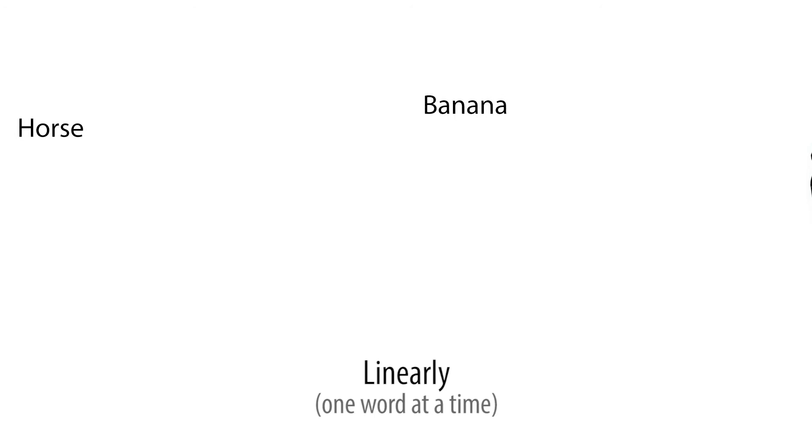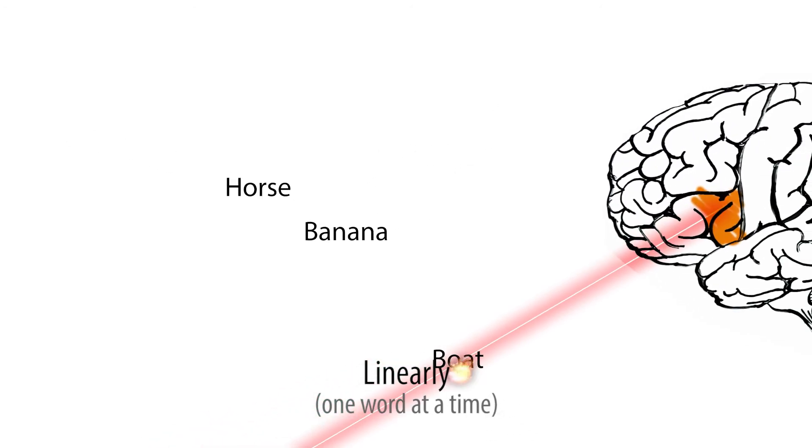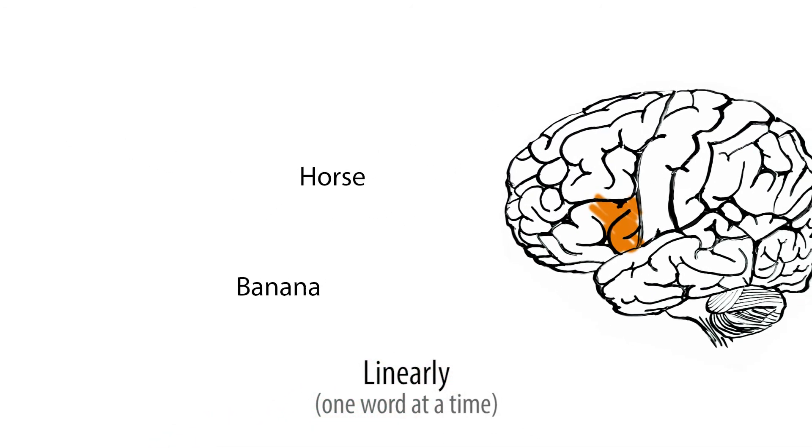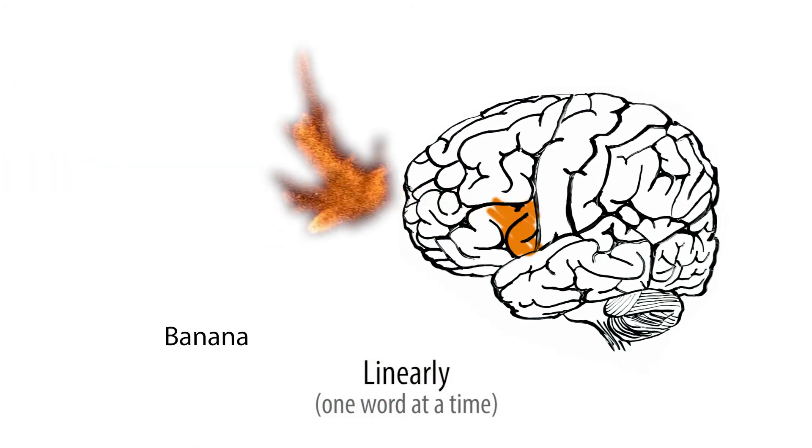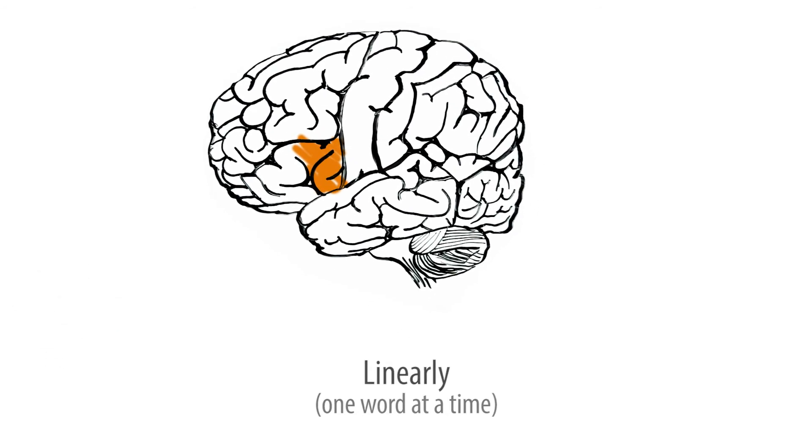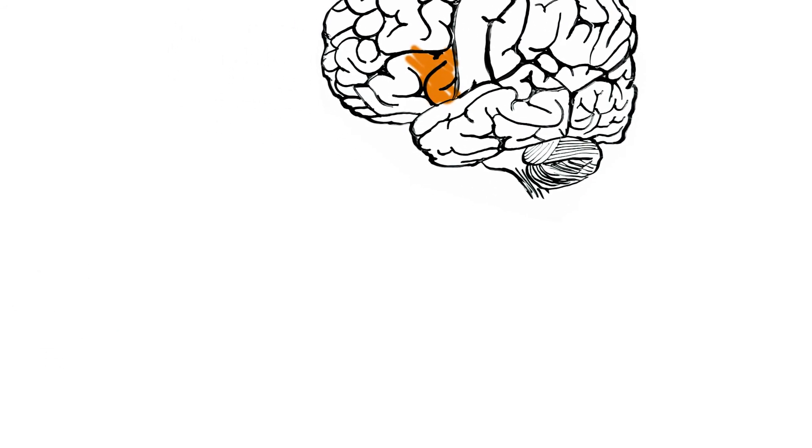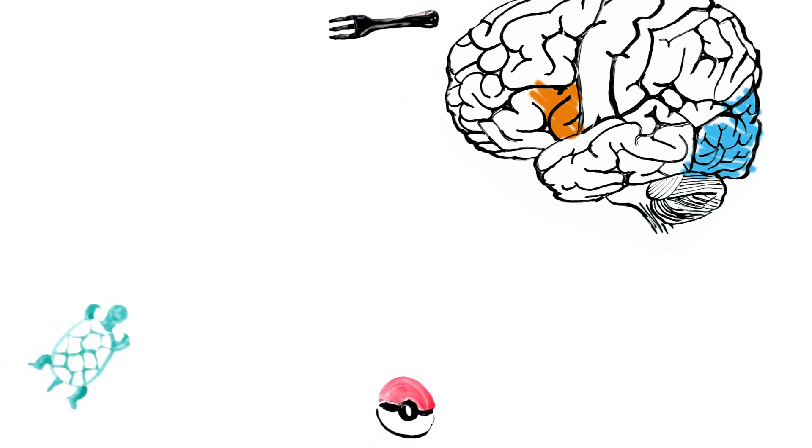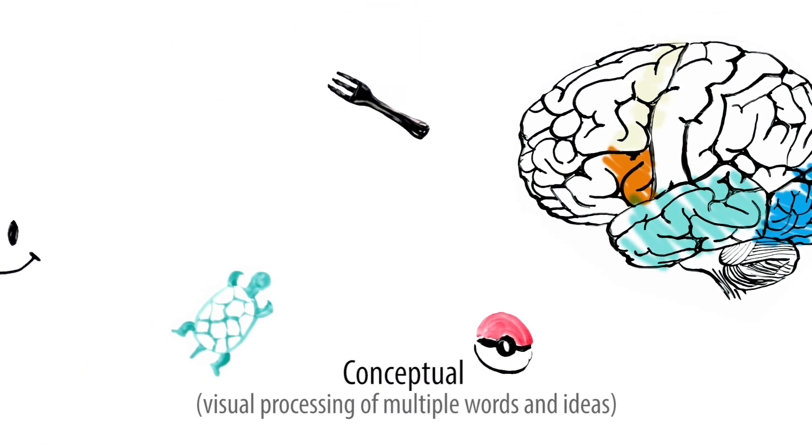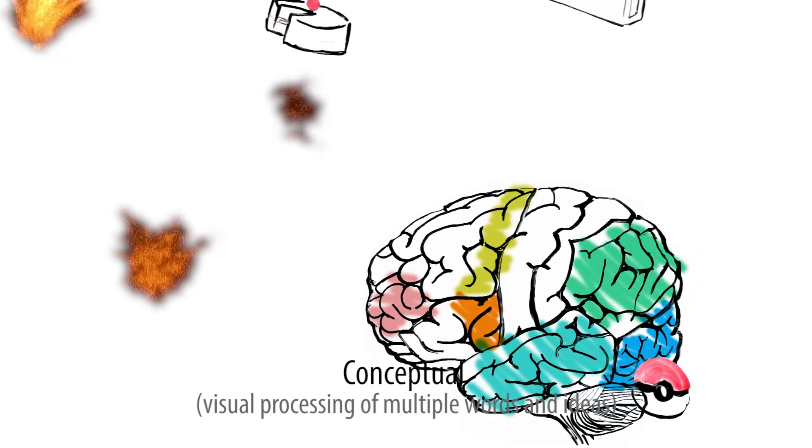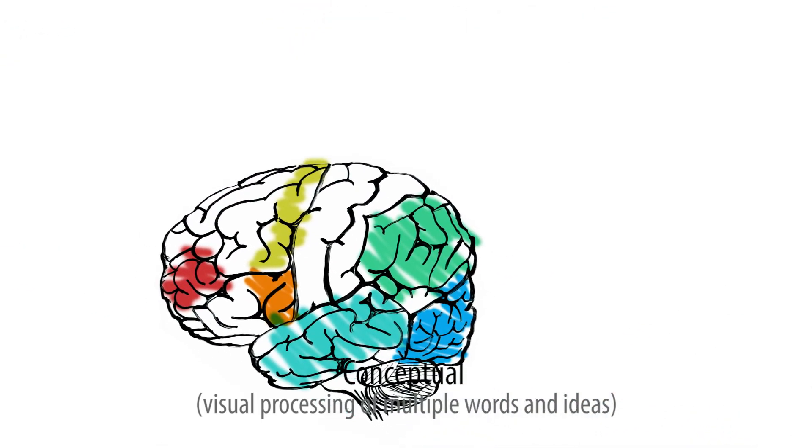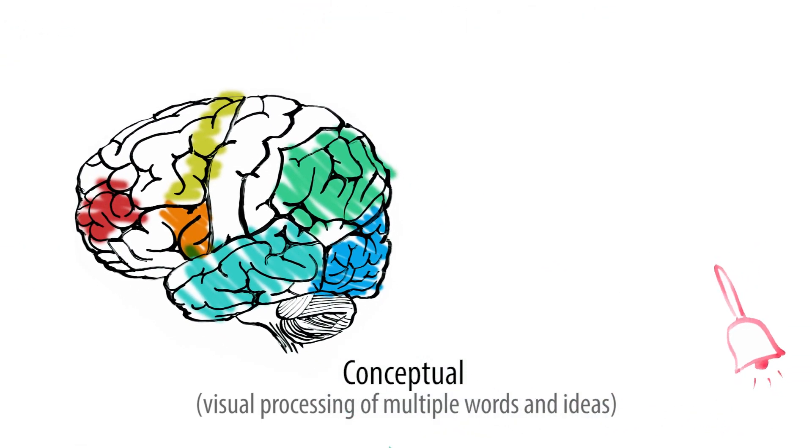This exercise helps train your brain to learn conceptually. When we first learn to read, it's by a linear format, one word at a time. But processing images and words as a whole concept allows you to recognize, for example, an image of a car without having to see or hear the word car. This is conceptual learning, and it is critical to improving your reading speed.